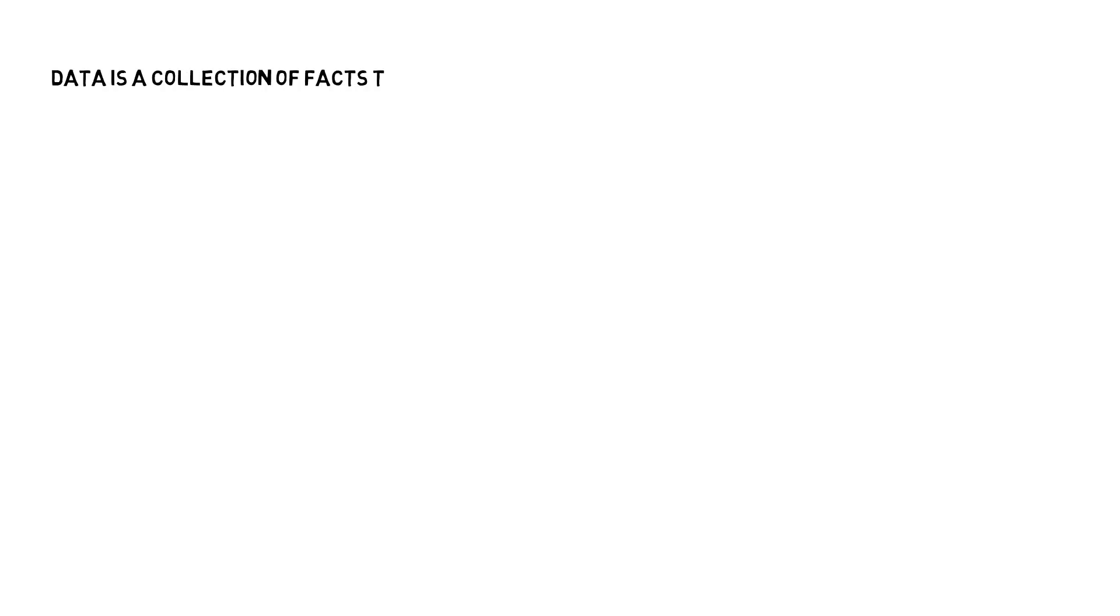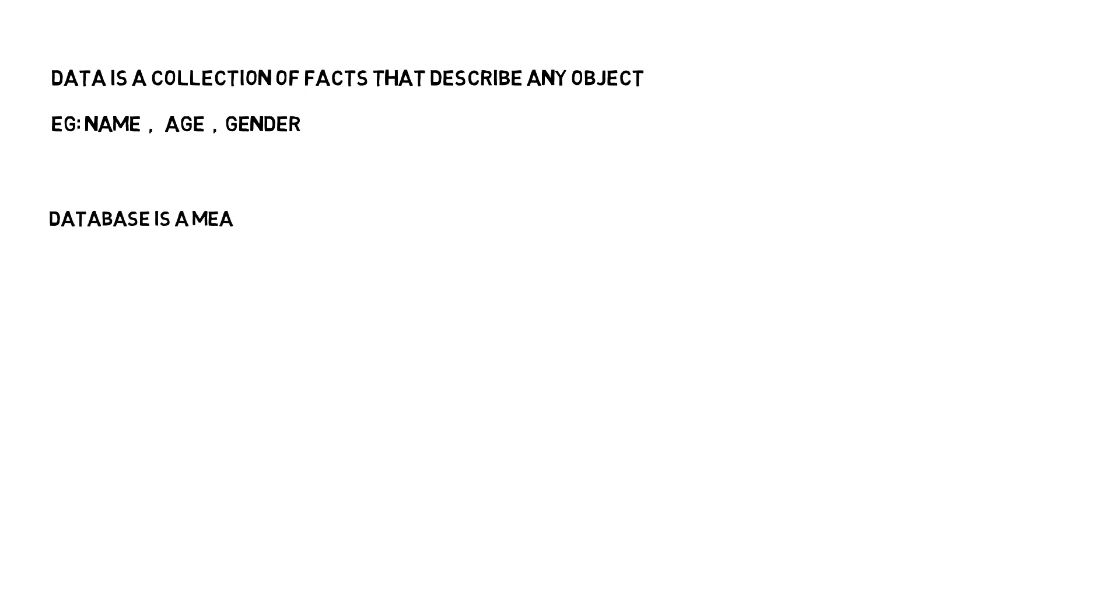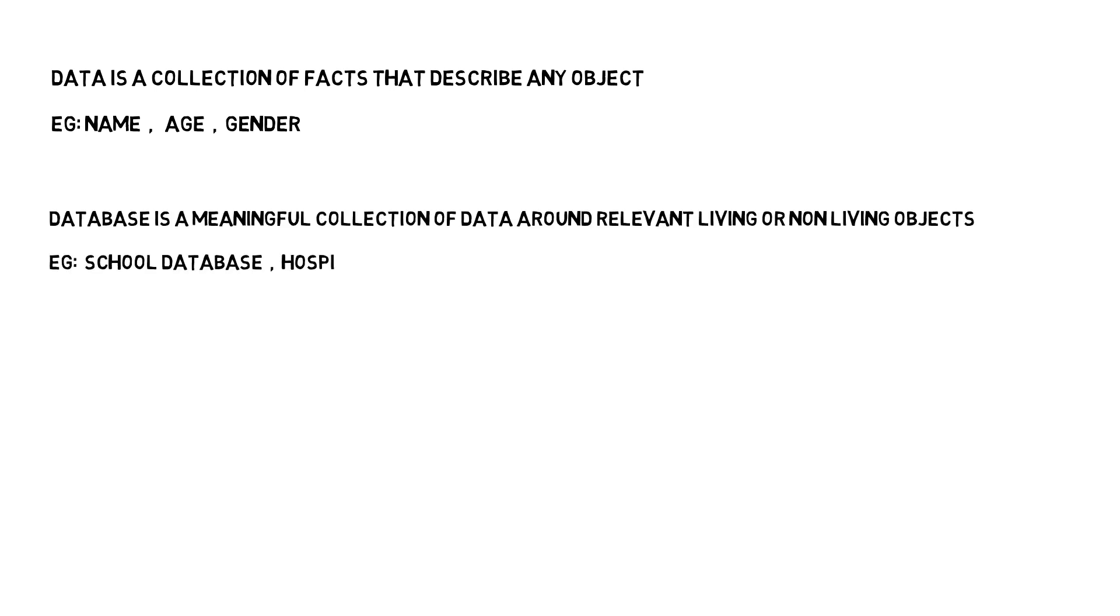Let's quickly summarize. Data is a collection of facts that describe any object. Example: name, age, gender are some examples of facts that describe you. Database is a meaningful collection of data around relevant living or non-living objects. Example: school database, hospital database, etc.